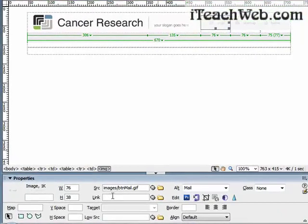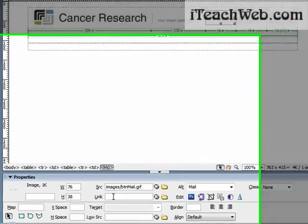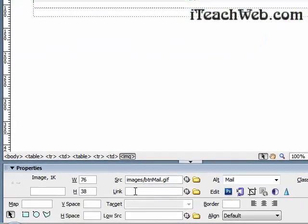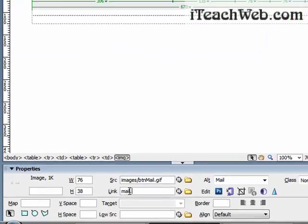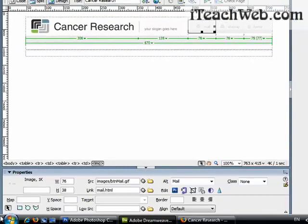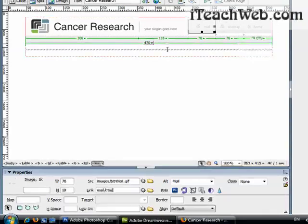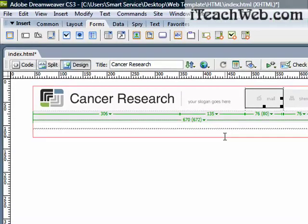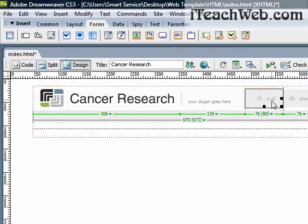So I will go to Dreamweaver, click this image, and in the properties, see this link, and say what is your expected page for the mail page? Maybe it is mail.html, it depends on what you're going to call it, but in general it's mail.html. Notice when I click enter, you can see the border of this image. There is some blue border around it.